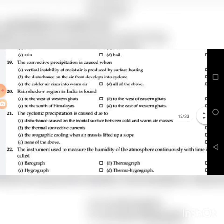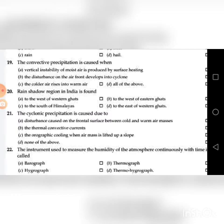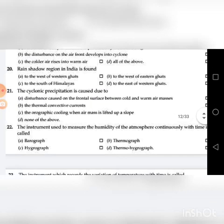Nineteenth question: The convective precipitation is caused when — go through the four choices. The answer is A: vertical instability of moisture is produced by surface heating.